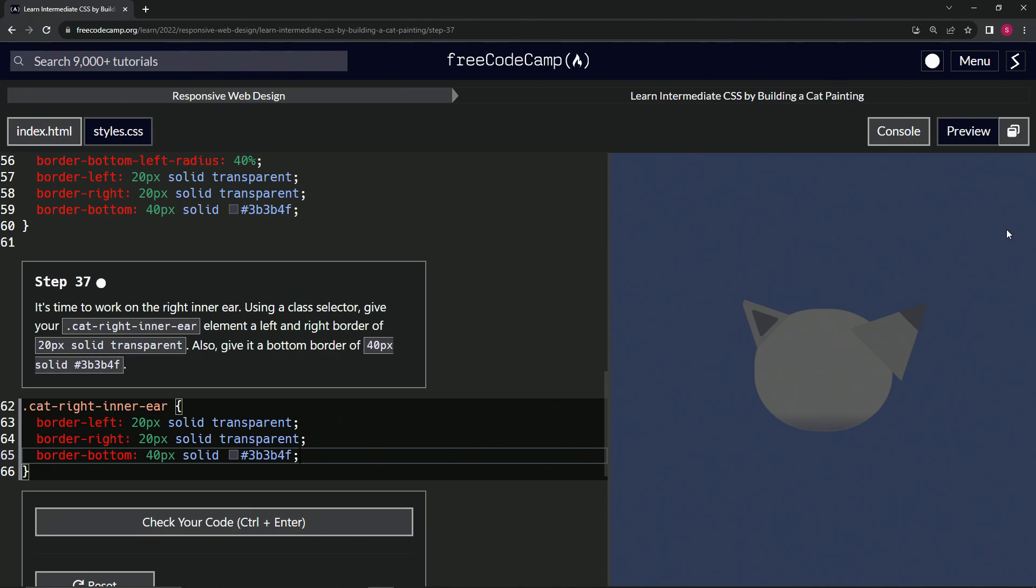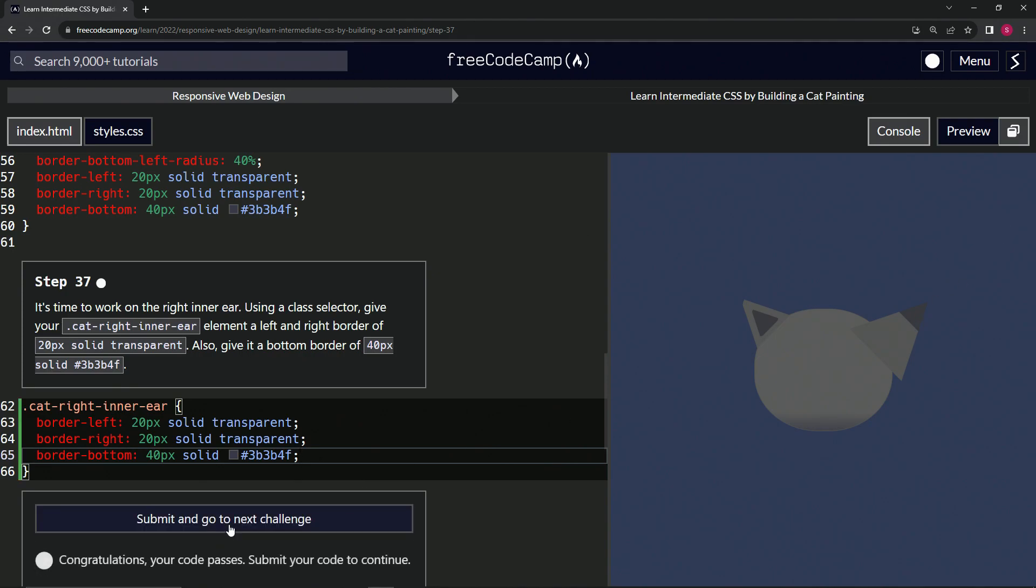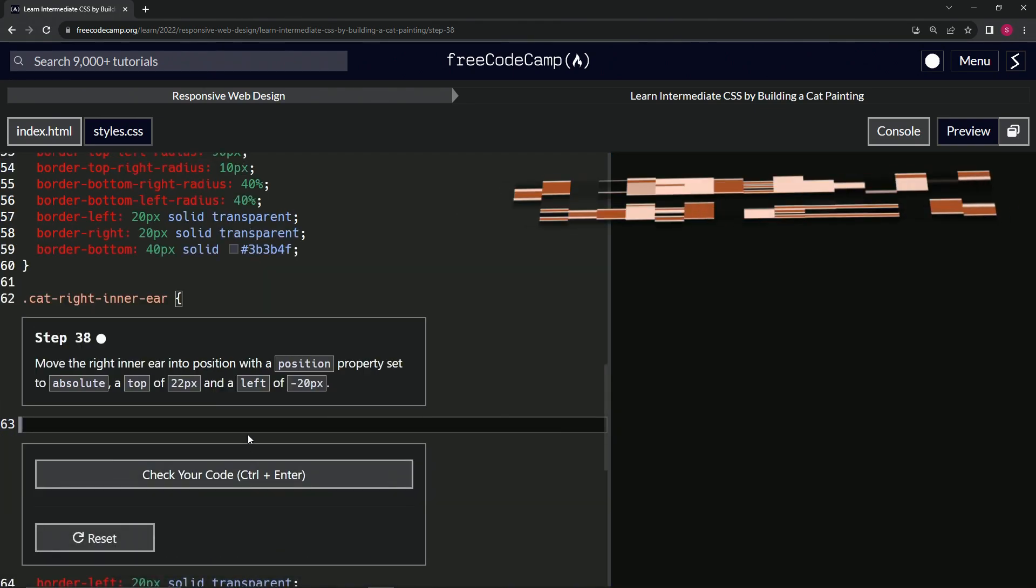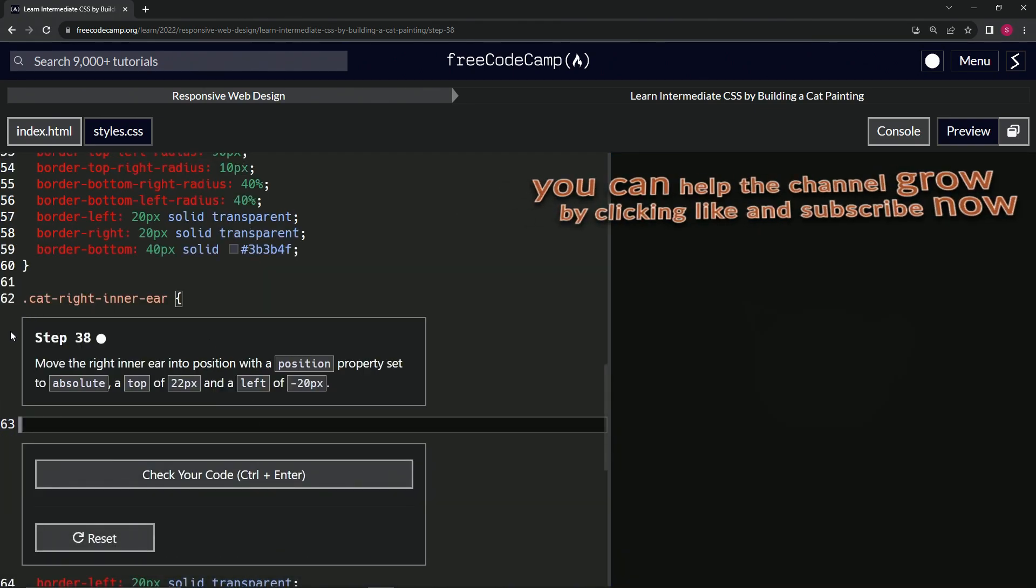Let's check the code. Looks good and submit it. All right, now we're going to step 38, and we'll see you next time.